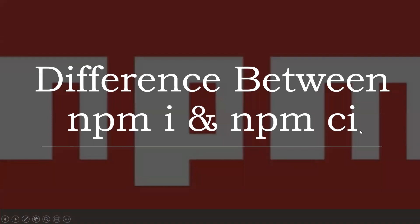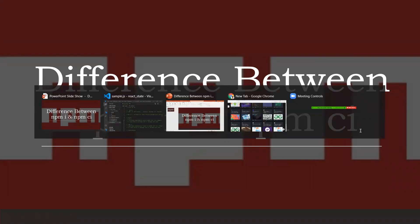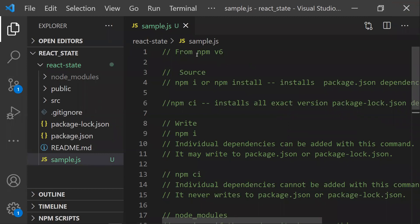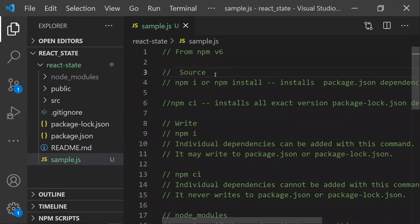In this video, let's discuss the difference between npm install (npm i) and npm ci, which stands for npm continuous integration. From npm version 6, we got a new command: npm ci. Let's discuss the differences between npm i and npm ci one by one.